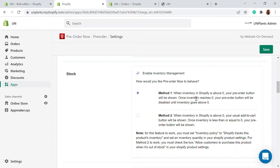Once the inventory value is above zero — one, two, three, or any number — the pre-order button will be disabled. There's also an option where, when inventory is zero, your regular 'Add to Cart' button will be shown instead. You can enable or disable this using method one or method two, whichever suits your needs.